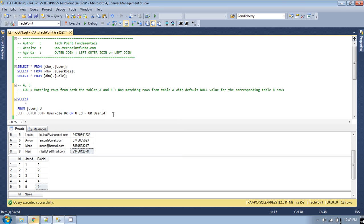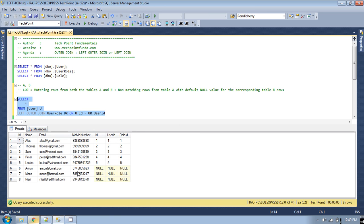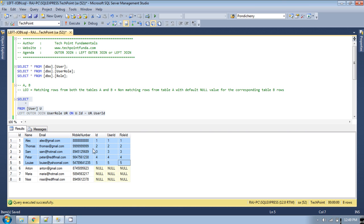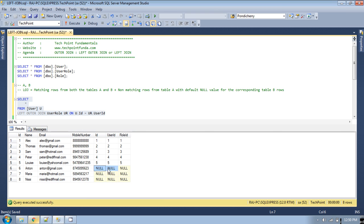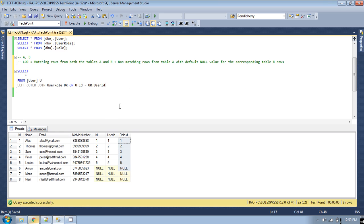If you run this query you will get the data — from the left table it is showing all the records, and these are the matching records from both the tables. But these three users — Anton, Maria, and Nisi — have no matching records in the user role table, meaning there is no role specified for these three users. For those, it is displaying null value. To retrieve the name of the role, since we have the role id, we can join to the role table to get the role name as well.